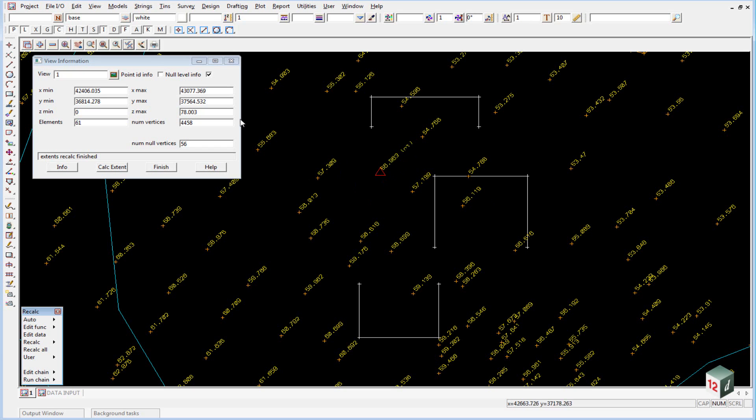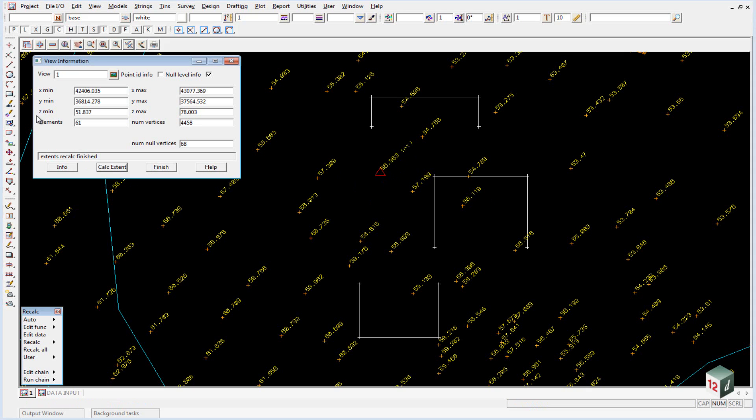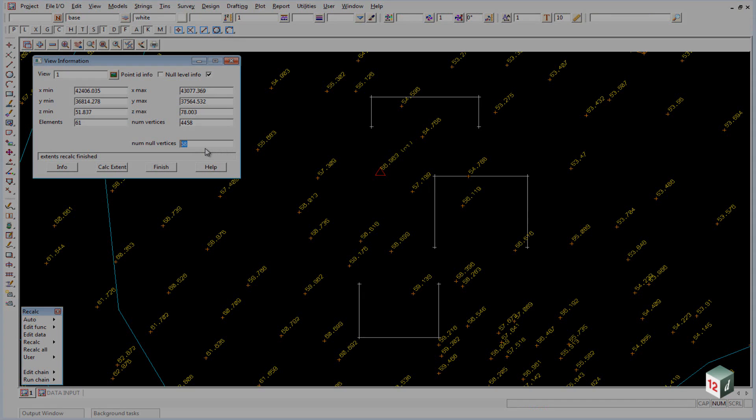Back in the view information panel, if I now hit calc extents, you'll note that the minimum z value is now 51.837 and the number of null vertices has now increased to 68.